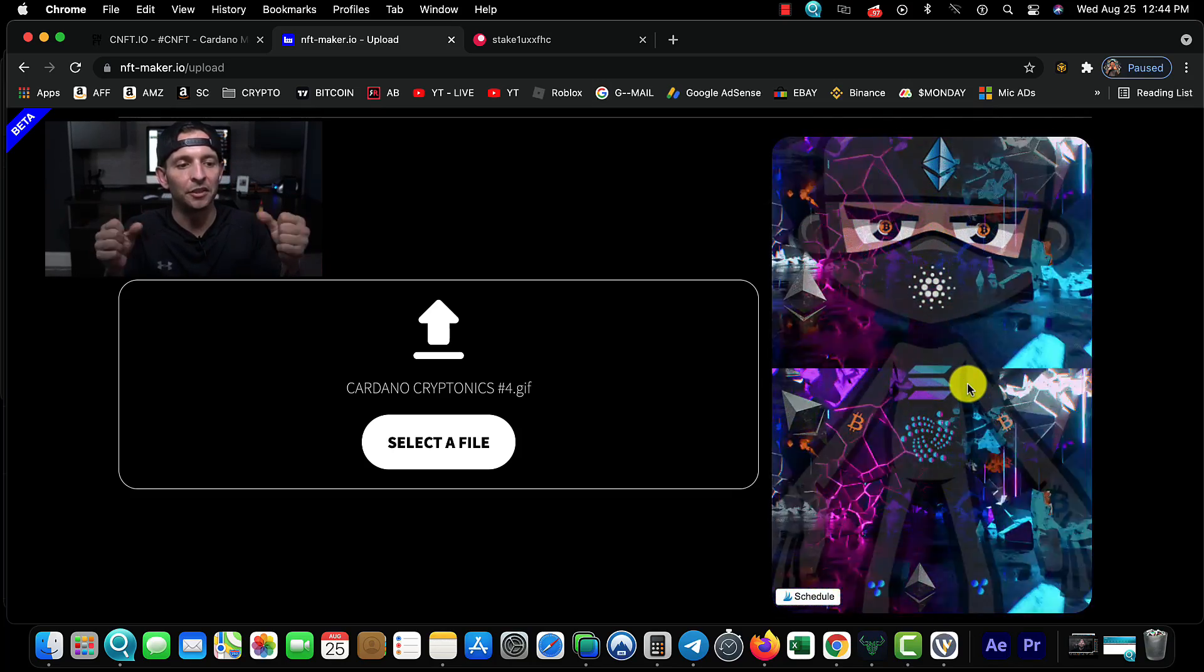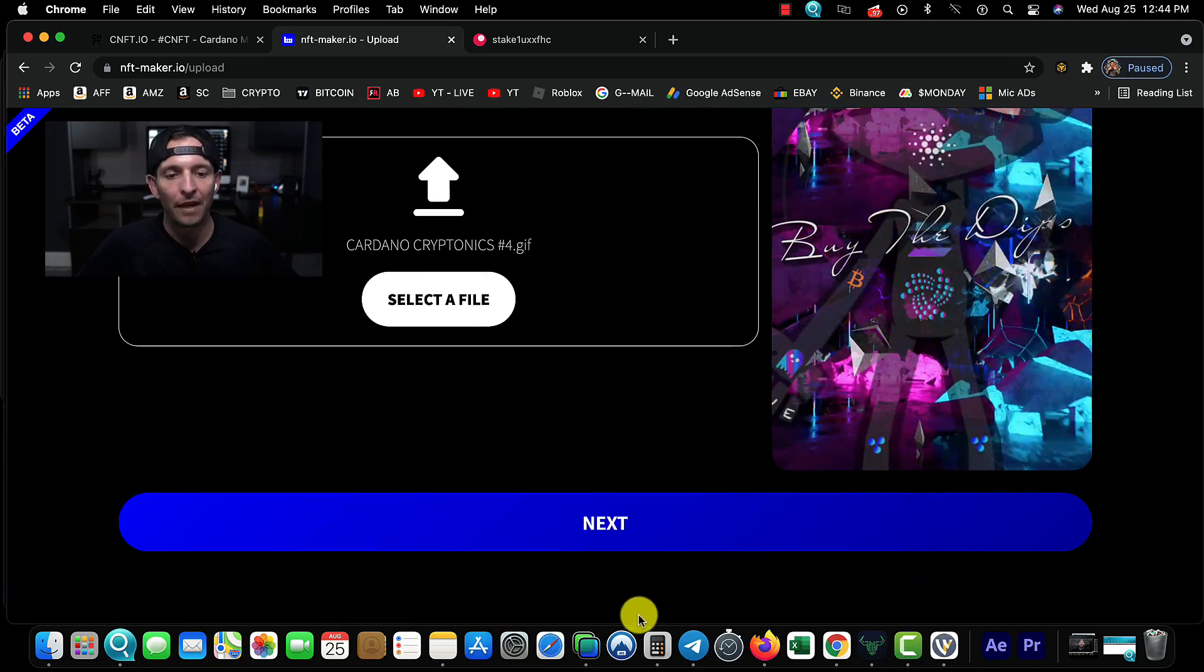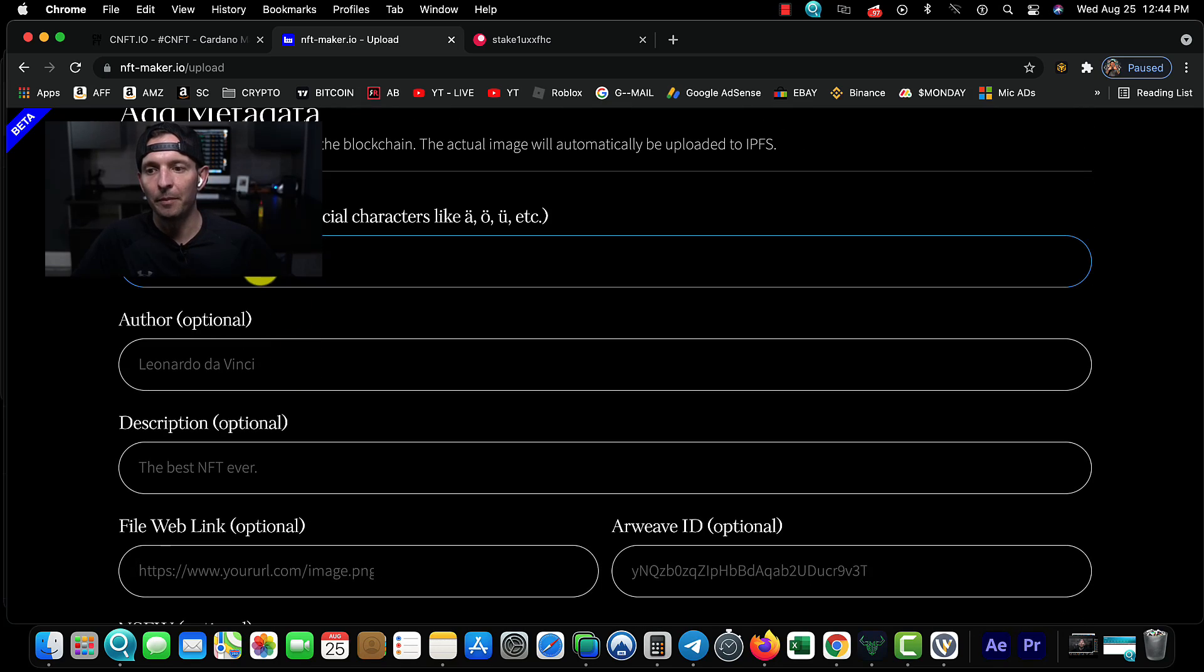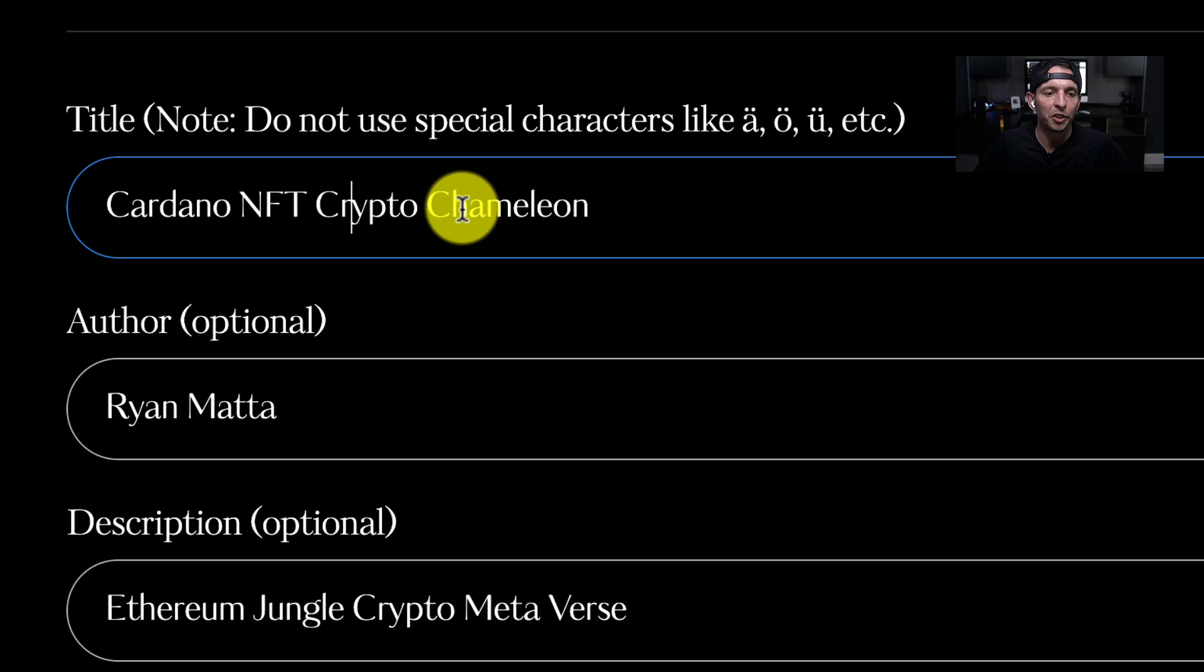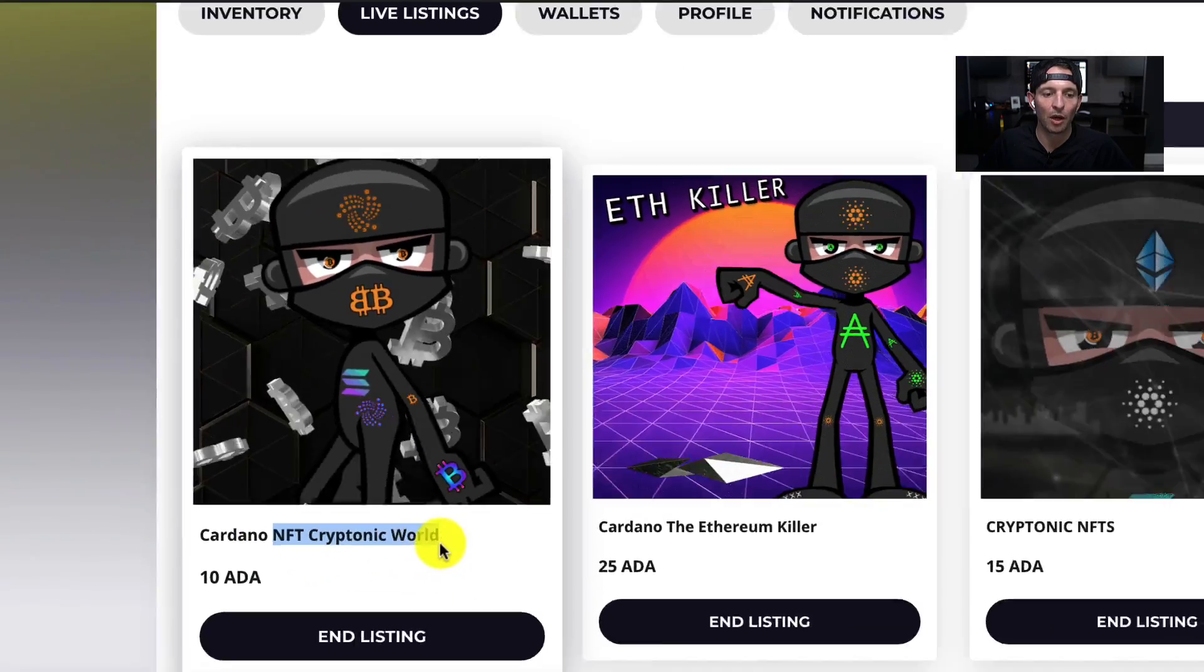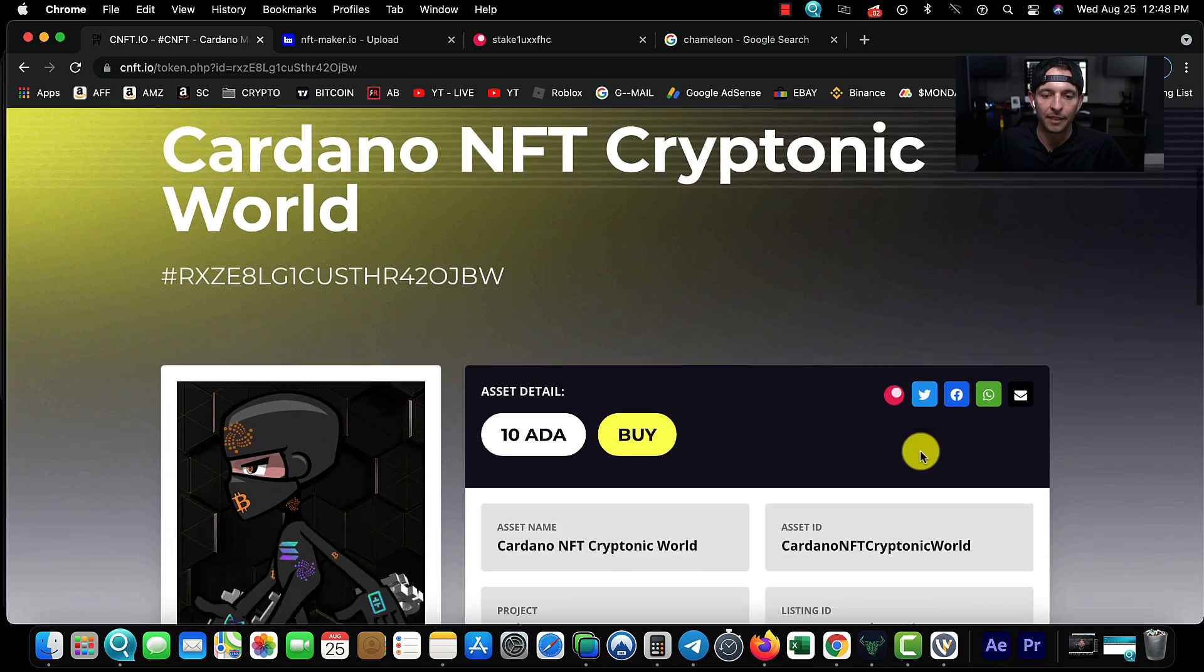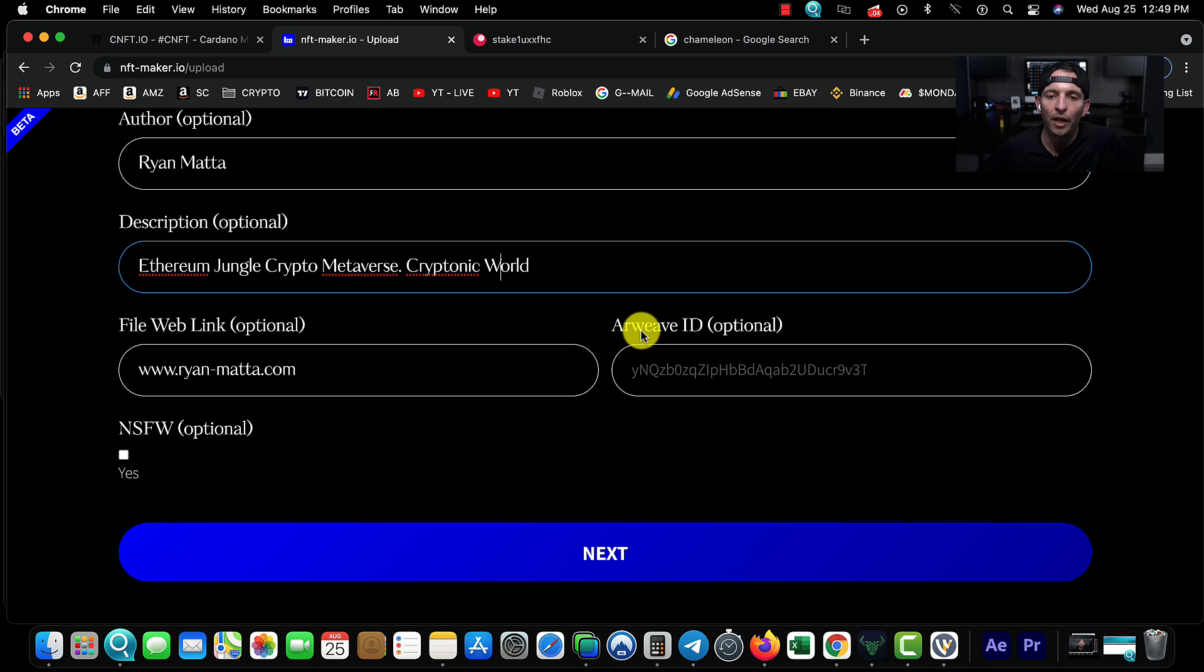We upload our file. Once we have our file uploaded and we're happy with it, we're going to click Next. This is where you fill out your information. You're going to fill out the title - this is what you want the name of your NFT to be. When you're selling these NFTs, this is what's going to show up, and you can see all the metadata.